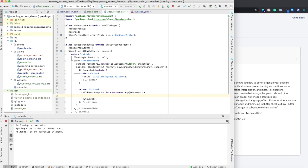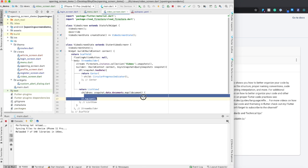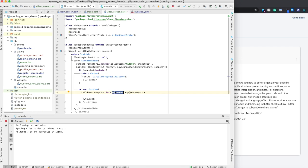So what this is going to do is it's basically going to create a new element, which we're going to define in here for each item that it finds in the snapshot documents.